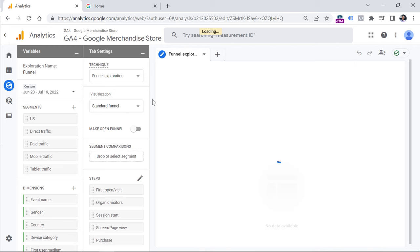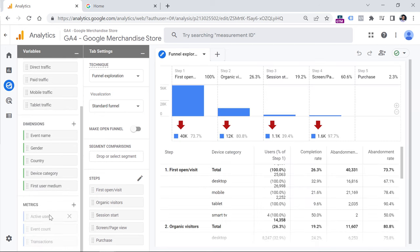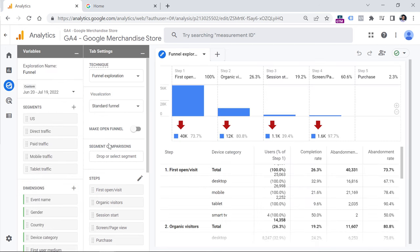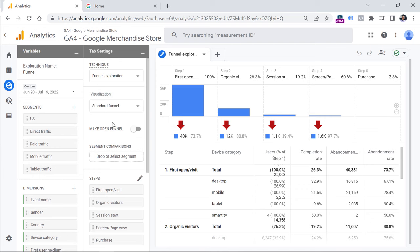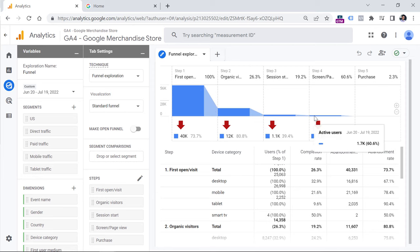In the interface we will see three columns. The first one is Variables, where you can control what kind of dimensions, segments, or metrics you're going to use. Then in the second column, which is Tab Settings, we control the settings of the report and how it will look. The third section is the largest one — it is the output, the report generated based on the tab settings. Google Analytics 4 automatically adds a predefined funnel that you can already interact with.